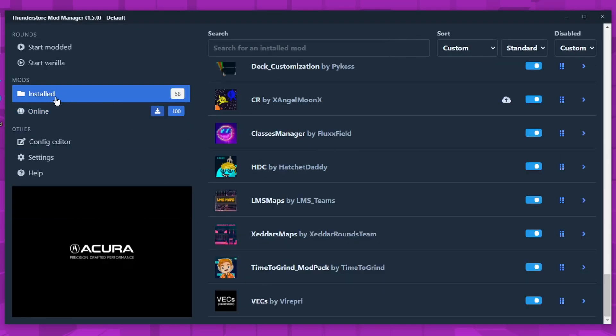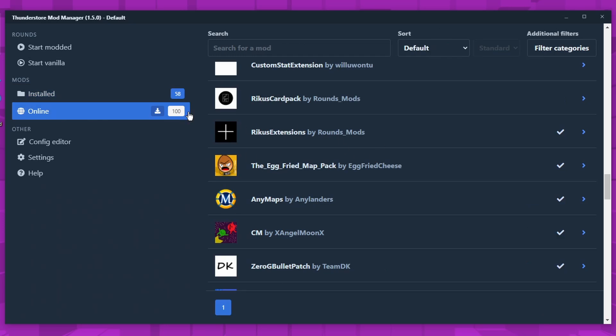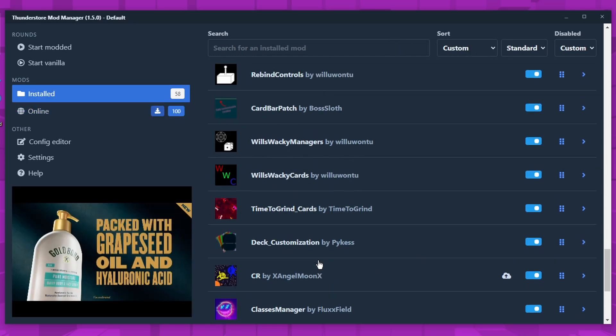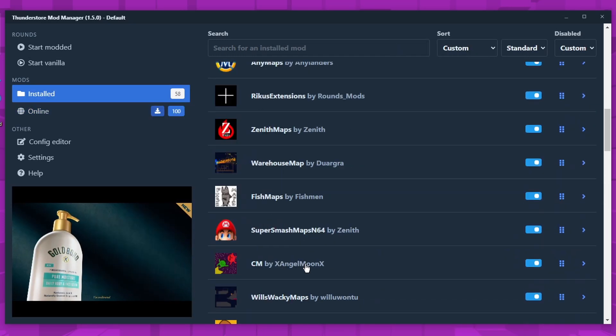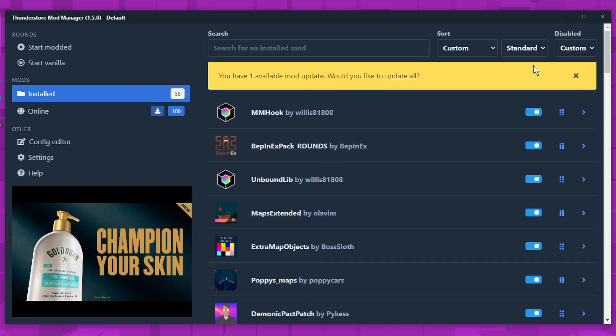And then if you come to installed, we're in the online section. That's where all the downloads are. If we come to installed, this is where you can see all your mods and you can either start it.